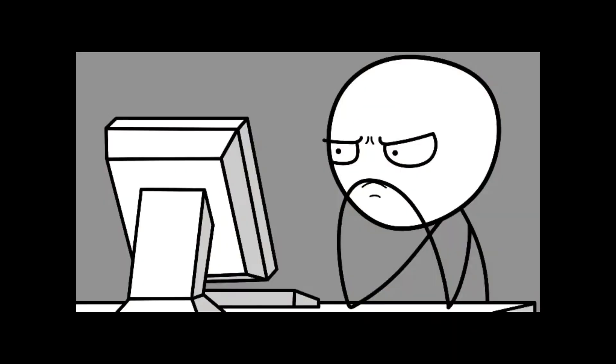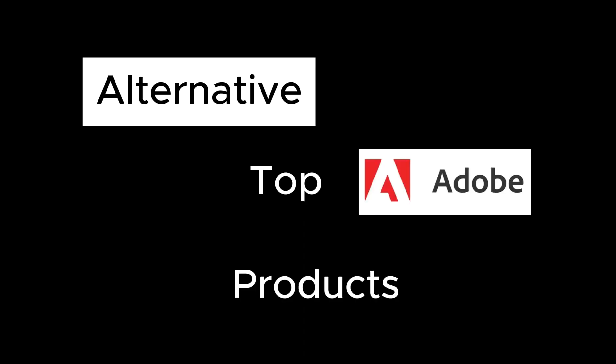I did some thorough research and even tried a few of these myself. We are going to look at alternatives for the top Adobe products: Photoshop, Premiere Pro and Illustrator.